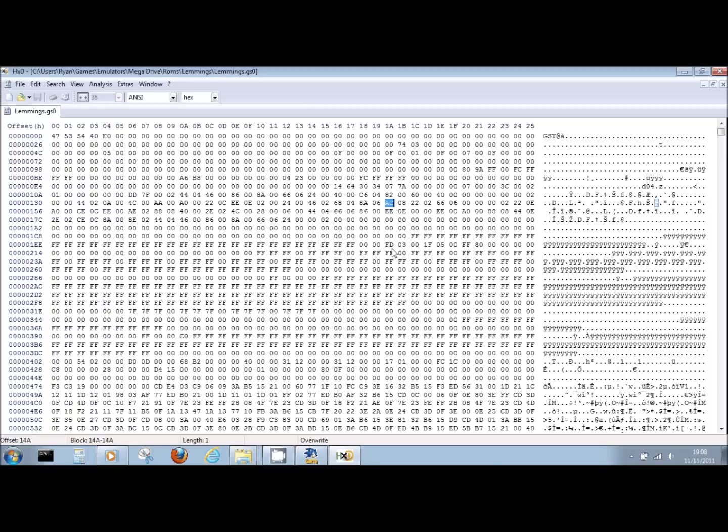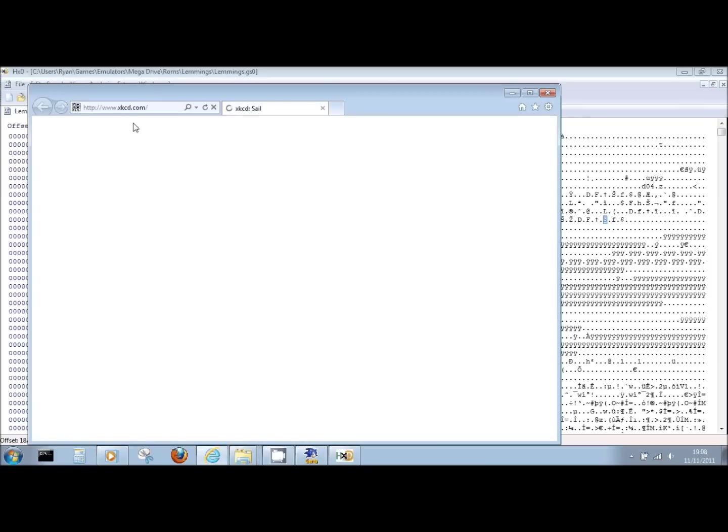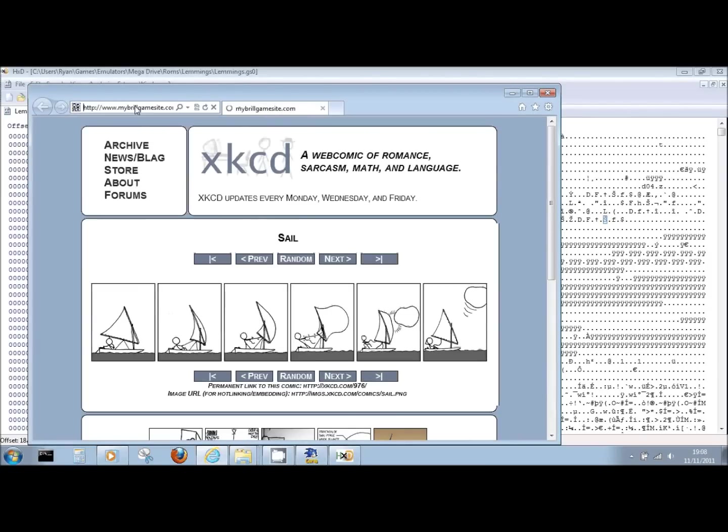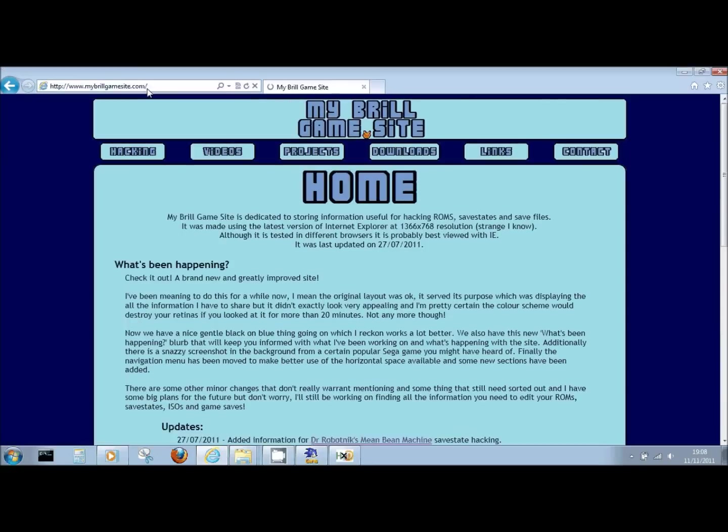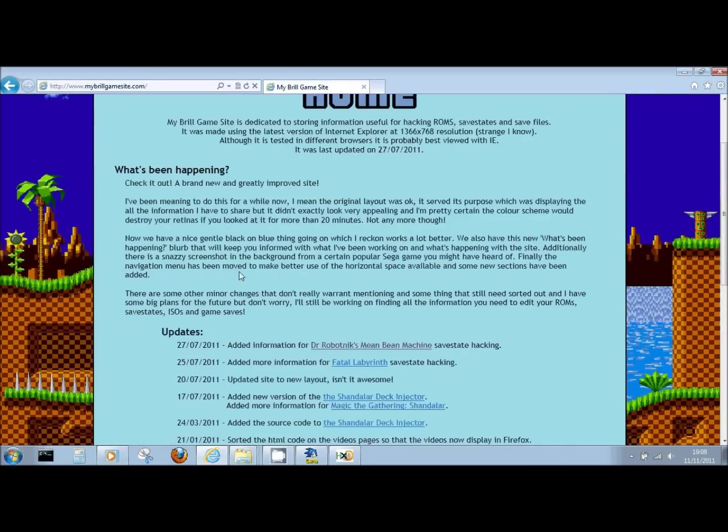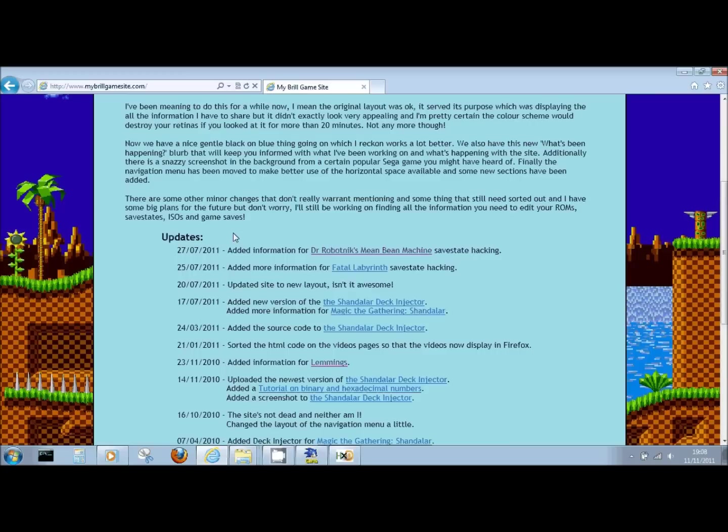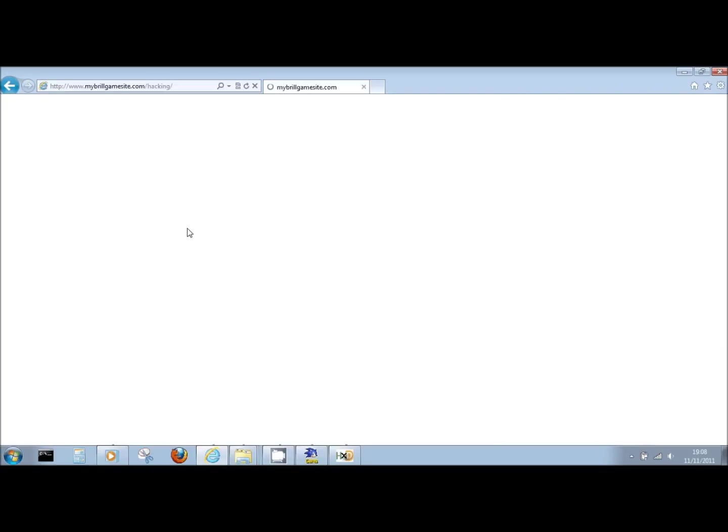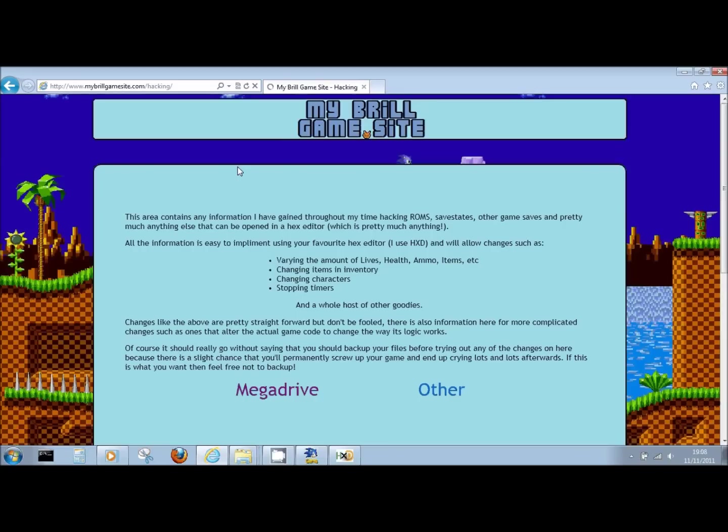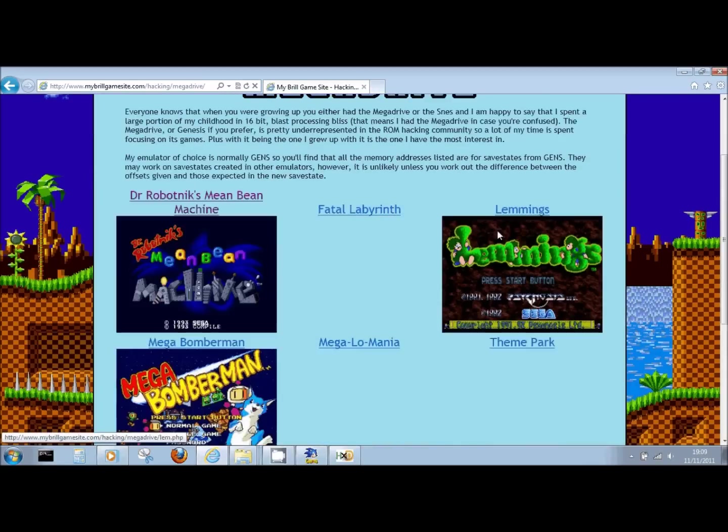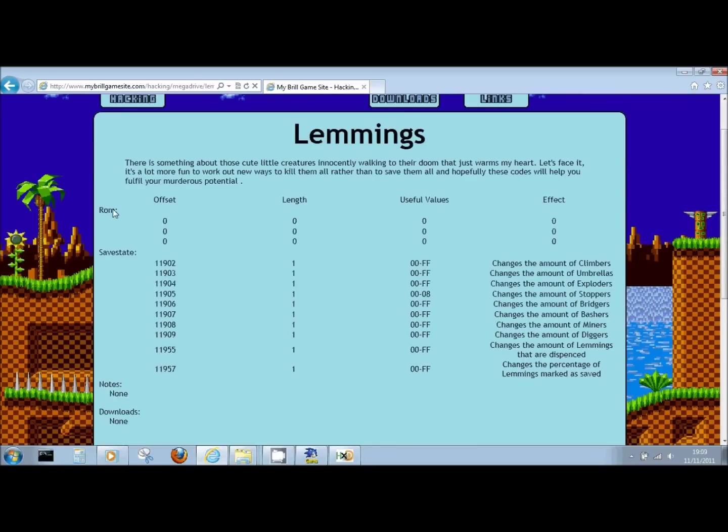Now what I'm going to do is I'm going to open up my website, mybrogamesite.com. It's got a really good new look since a couple of months back. I'm going to jump into the hacking section, and then into the Mega Drive section. You can see a few games here, and we're looking at Lemmings just now. You can see I've got no information for the ROM for Lemmings, but I do have information for the save state. And what we have is the offsets, so that's the spot that the data is stored at that we are going to change.